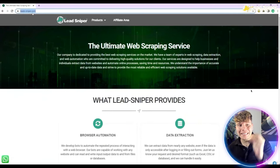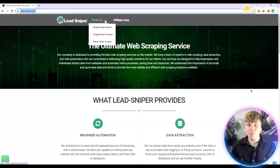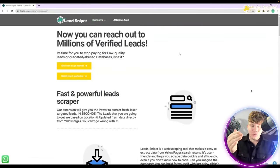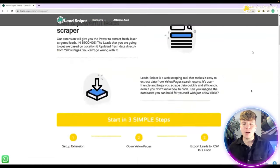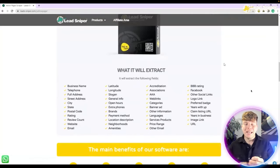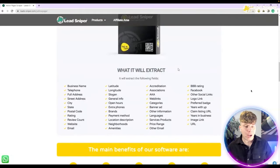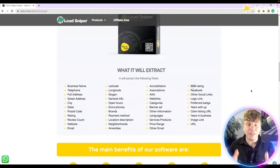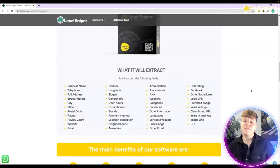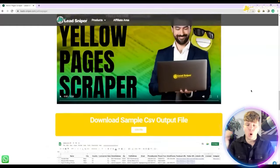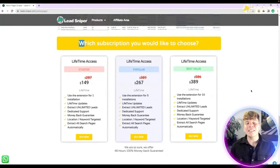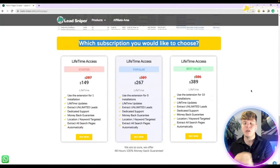If you want to buy the Yellow Pages Scraper, go over to leads-sniper.com, go to Products, scroll all the way down to Yellow Pages Scraper, and you'll see a new tab open up with all the information about what you're purchasing. Scroll down and it will show you exactly what it will extract, so you have a clear view of what's going on.